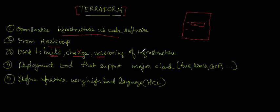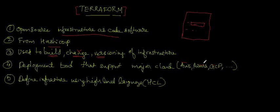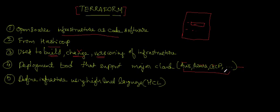It supports major cloud providers. You should be able to deploy your infrastructure in AWS, Azure, Google Cloud, DigitalOcean, and a lot more. Terraform's official documentation describes that support matrix, so you can refer to that later. At a very high level, it supports major cloud providers.